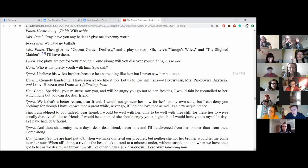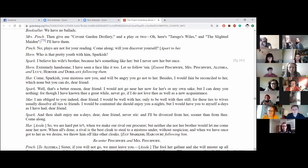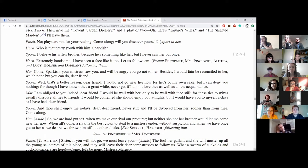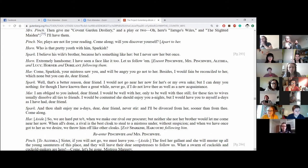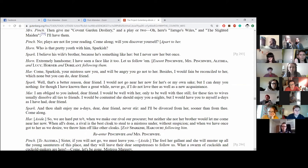Who is that pretty youth with him, Sparkish? I believe his wife's brother because he's something like her but I never saw her but once. Extremely handsome. I've seen a face like it too. Let us follow him. Exit Pinchwife, Mrs. Pinchwife, Alethea and Lucy. Horner and Doralind following them. Come, Sparkish. Your mistress saw you and will be angry you not go to her. Besides, I would fain be reconciled to her in which none but you can do, dear friend.